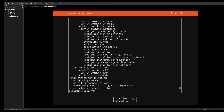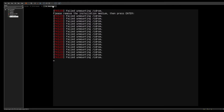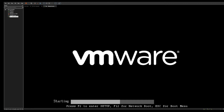Now the installation has completed — we're going to go ahead and hit 'Reboot Now'. If your hypervisor doesn't remove the ISO automatically, you'll have to remove the CD or the ISO. Mine actually removes it automatically, which is why you're seeing these failed unmounting messages. I'm just going to hit enter and we'll go ahead and reboot into the new system.